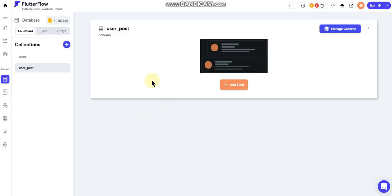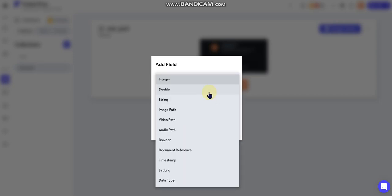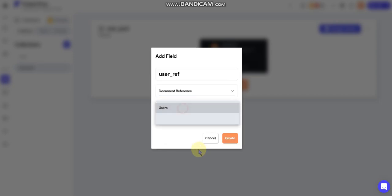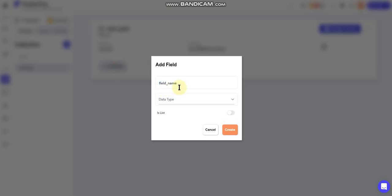Alright, so let's go ahead and create that. Okay, so once we've got that created we need to go ahead and fill it with fields. So I'm gonna start off with a user reference field and we're gonna do document reference and we're gonna reference our users collection.